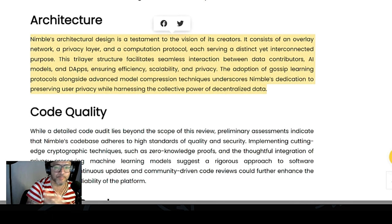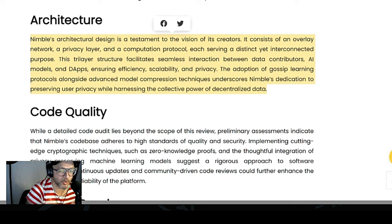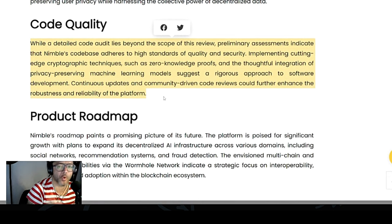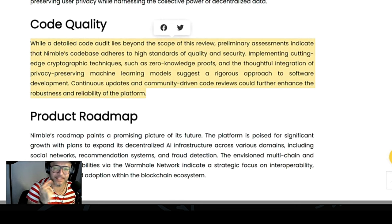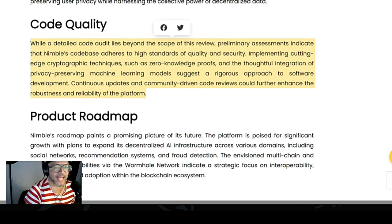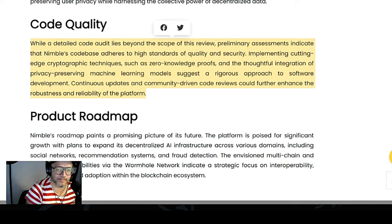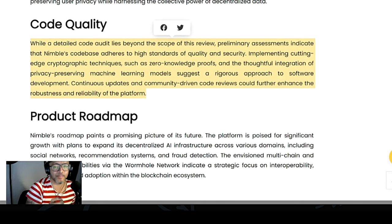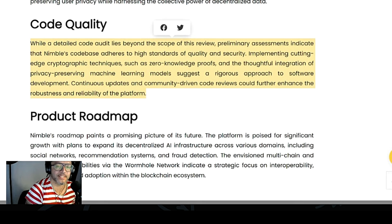The adoption of gossip learning protocols alongside advanced model compression techniques underscores Nimble's dedication to preserving user privacy while harnessing the collective power of decentralized data. A preliminary assessment indicates that Nimble's codebase adheres to high standards of quality and security, implementing cutting-edge cryptographic techniques such as zero-knowledge proofs. The thoughtful integration of privacy-preserving machine learning models suggests a rigorous approach to software development, and continuous community-driven code reviews could further enhance the robustness and reliability of the platform.